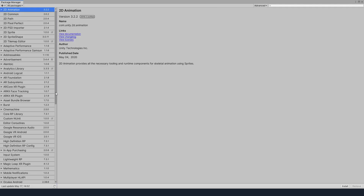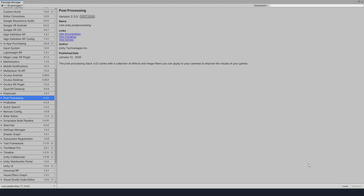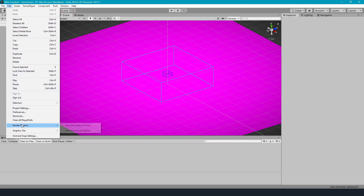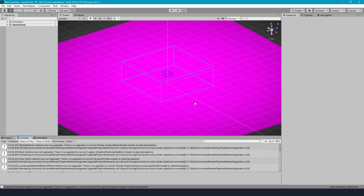The port itself was quite easy. I just installed the Universal RP package from the Unity Package Manager. Be sure you remove the post-processing package before, since URP is shipped with post-processing functionalities included. After setting it up, the game looks like a pink mess, and the reason for that are the materials. Most of the materials can be fixed by going to Edit, Render Pipeline, Universal Render Pipeline, and clicking on Upgrade Project Materials to Universal RP Materials. But that's only the case if you use the default Unity shaders for your materials.